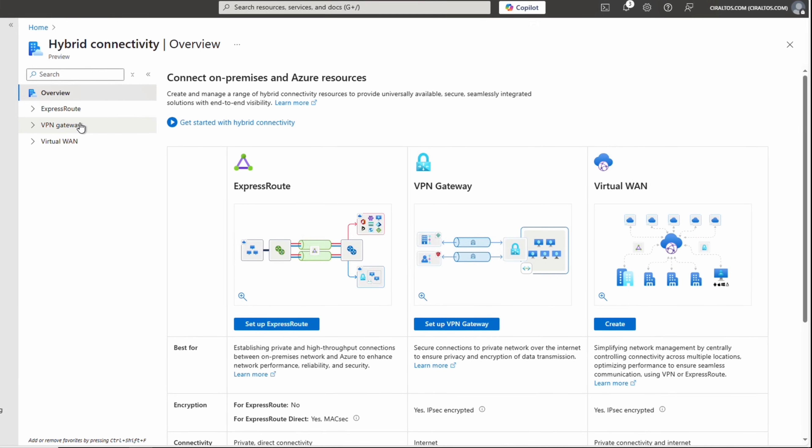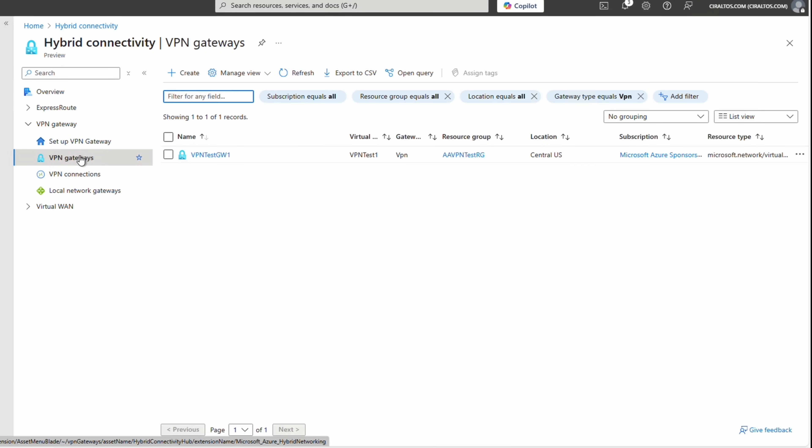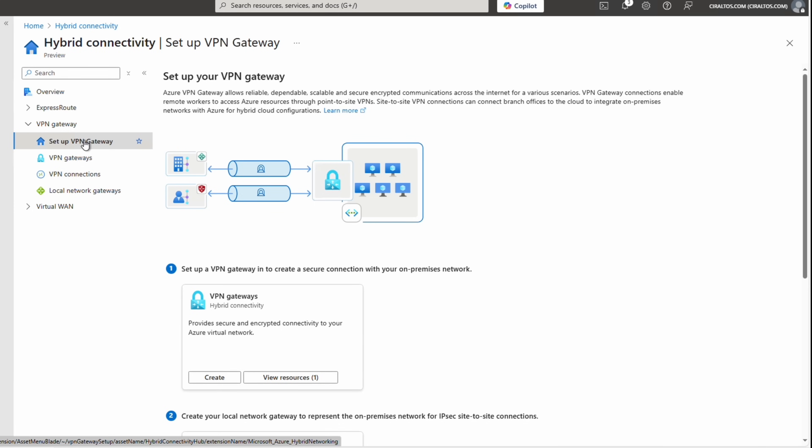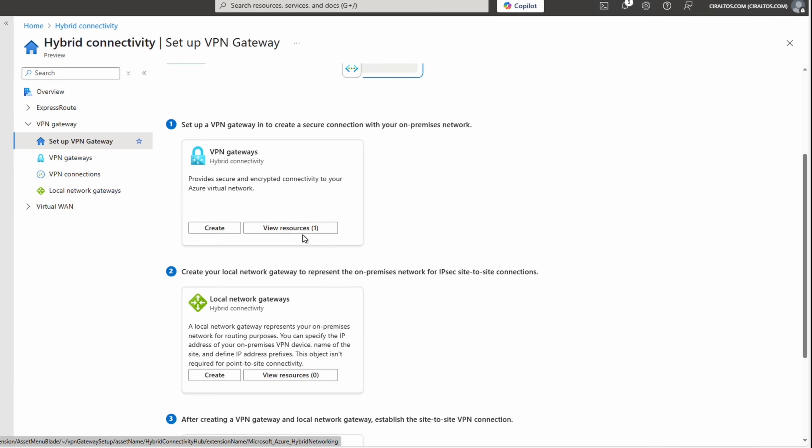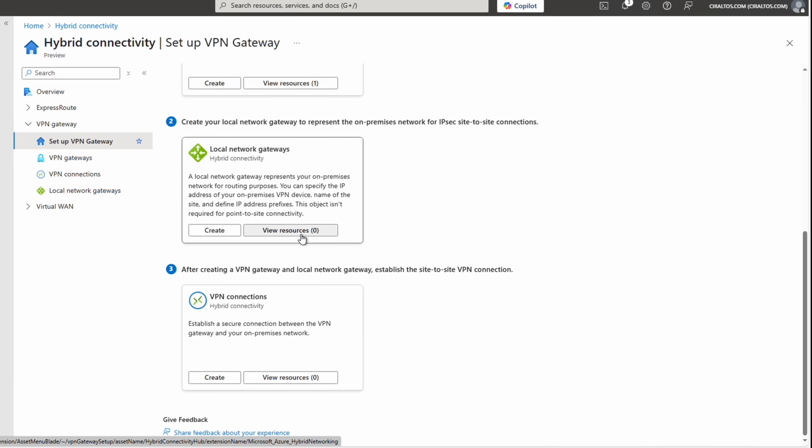Let's get started by going to Hybrid Connectivity in the Azure portal. Under VPN Gateways there's the gateway we created. Going to Set up VPN Gateway gives us the steps: step one is to create the VNet gateway — already done; step two is to create the local network gateway, which refers to the on-premises side; step three is to create the VPN connection. The local network gateway defines things like the public IP address and the subnets that exist in the remote network. The VPN connection connects the VPN gateway with your local device, and we define IPsec settings within it.